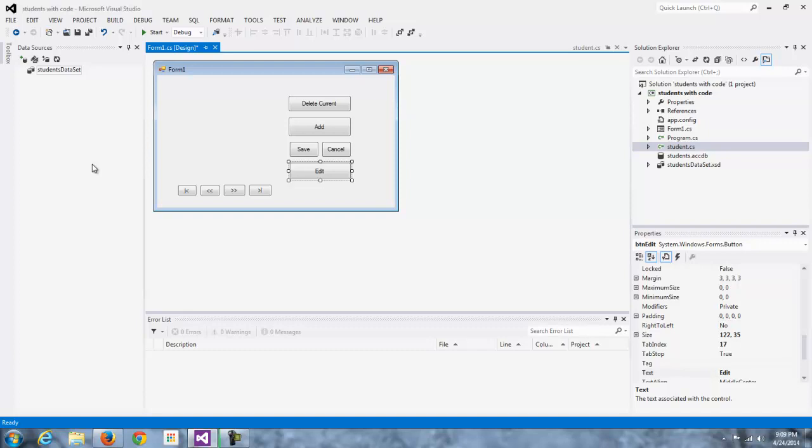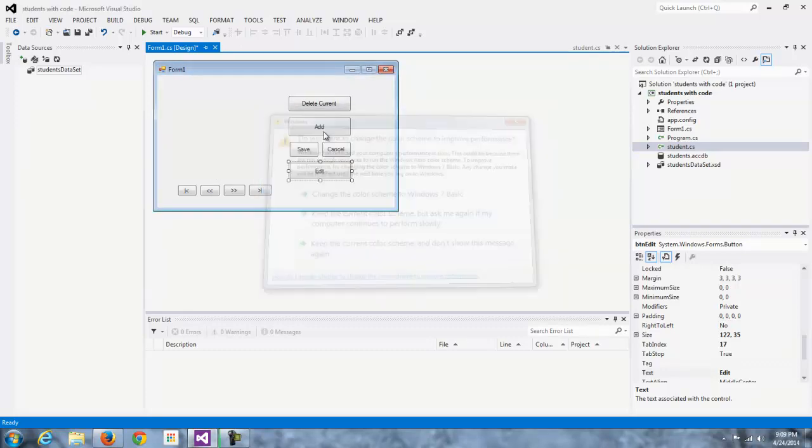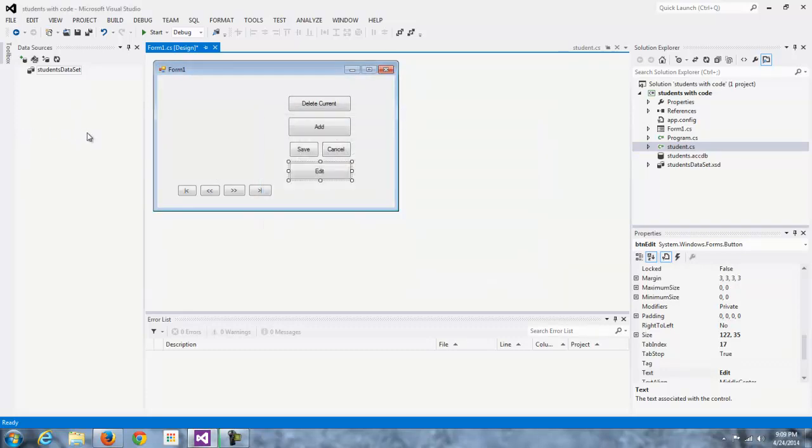If you want that, go ahead and set up the data set the old-fashioned way, so to speak, the way we've done it for most of the semester. But choose the empty data set, and then you'll have that functionality when you're testing your programs. So I'm going to add a new data source.